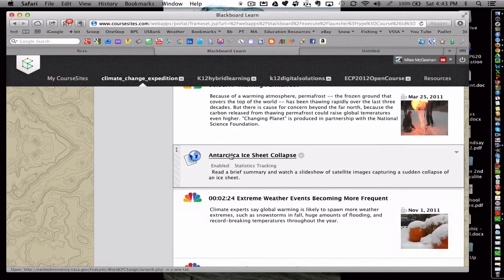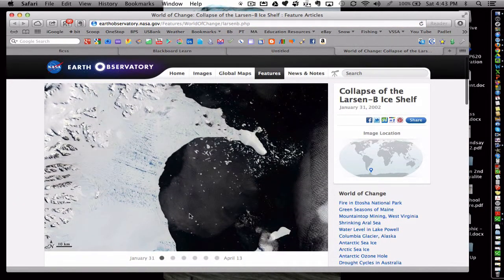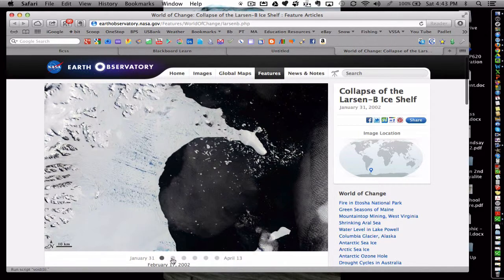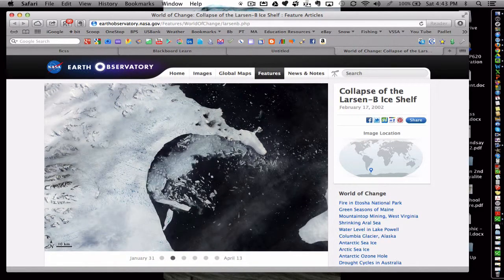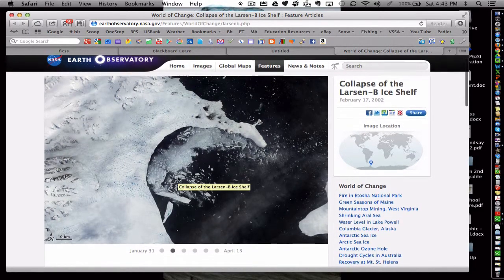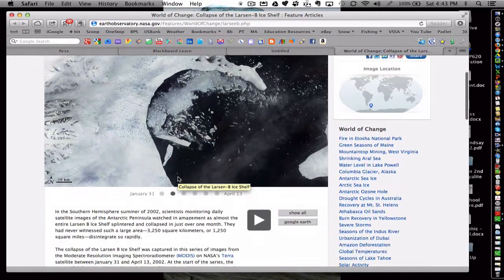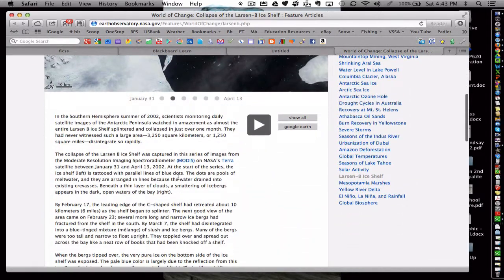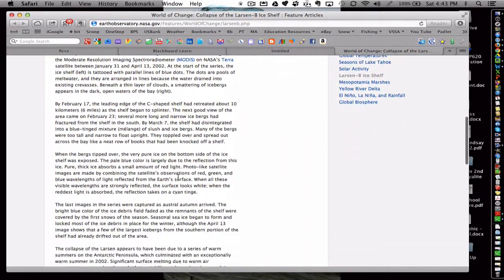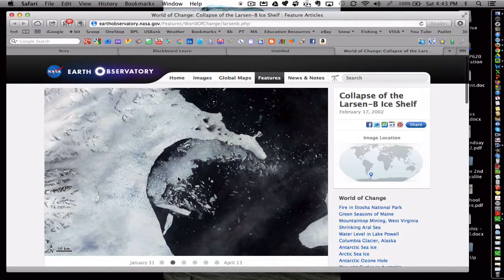Here's a neat one. This is an interactive website produced by NASA. The students would click through the website to see the collapse of an ice sheet. There's information down here that they could peruse through and so forth.